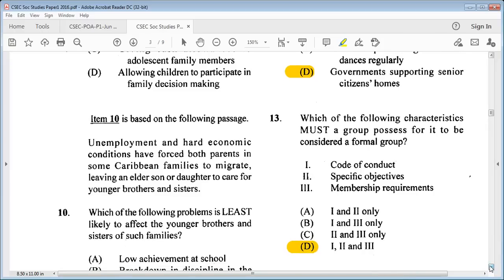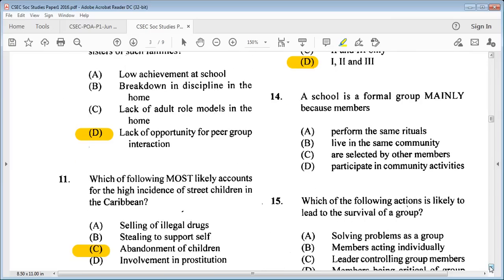Question 14: a school is a formal group mainly because members A: perform the same rituals, B: live in the same community, C: are selected by other members, D: participate in community activities. The answer is A: perform the same rituals.